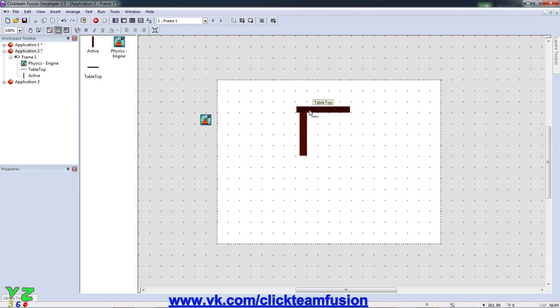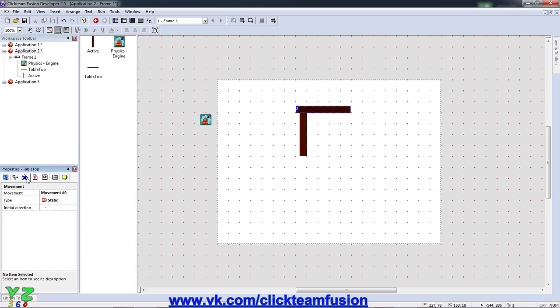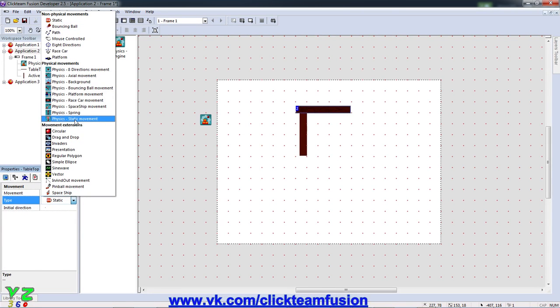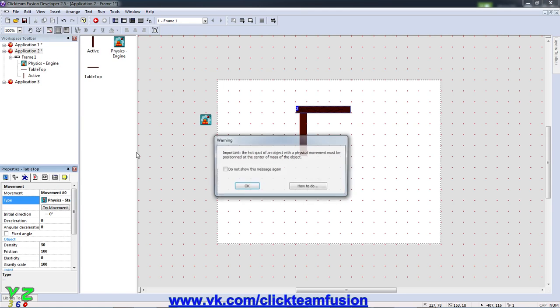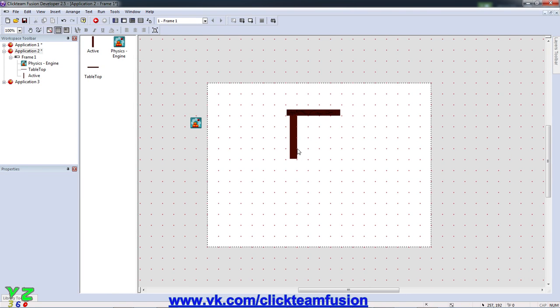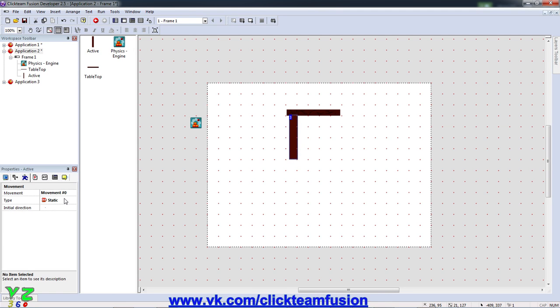So now what we're going to do, we're going to give it the physics movement static, physics static movement. OK here, we know about the hotspot, do the same for the leg.